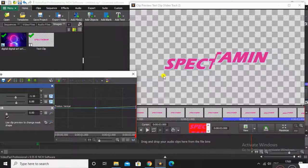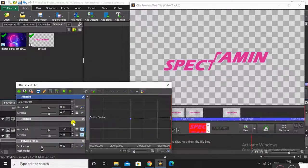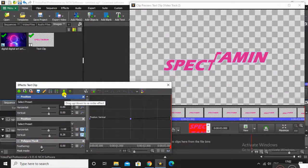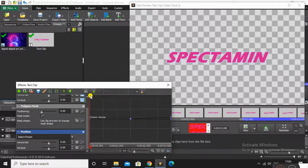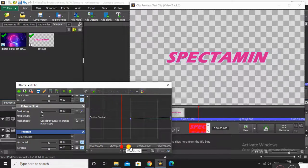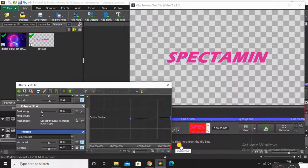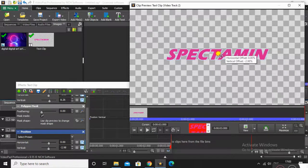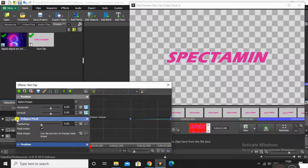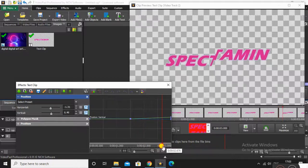Now apply another Position effect below all the effects, before the mask, so the whole text will move up. At the start, insert a keyframe, and at the center another keyframe so it doesn't move. Then at the end, move the whole text up and a little to the other side. So some part will move up and some down — it looks much cooler.